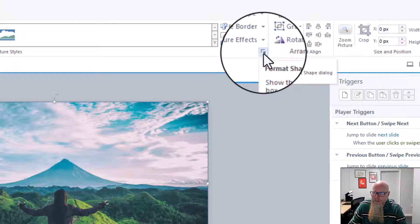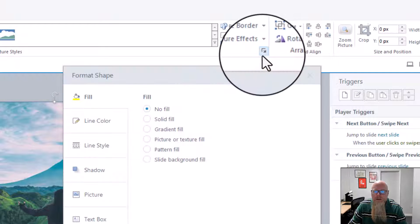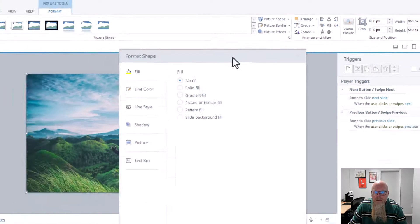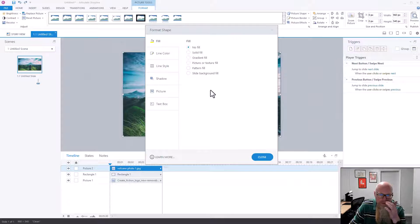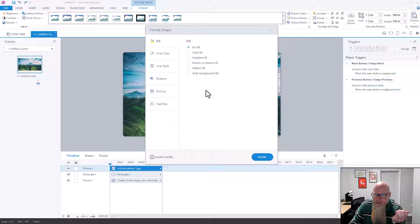Click on that. Now previously we were in Fill and there's the ability to make it transparent, but that's not here for pictures. The Transparency option is not under Fill.